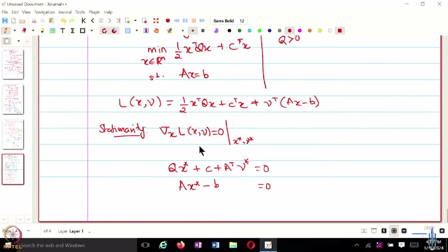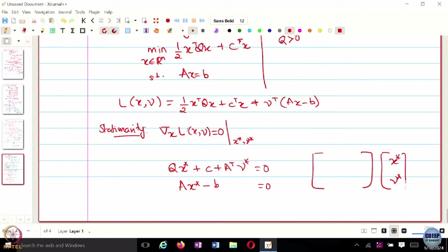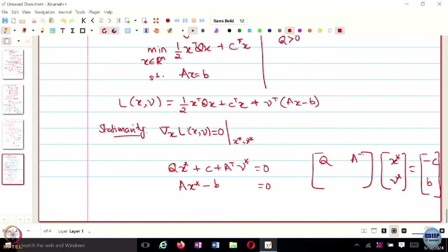The solution gives x-star and nu-star from the block linear system: [Q, A^T; A, 0] [x-star; nu-star] = [-c; b]. The optimal solution is basically the solution to this set of linear equations. KKT conditions obviously help you solve an optimization problem, and if strong duality holds they are both sufficient and necessary.